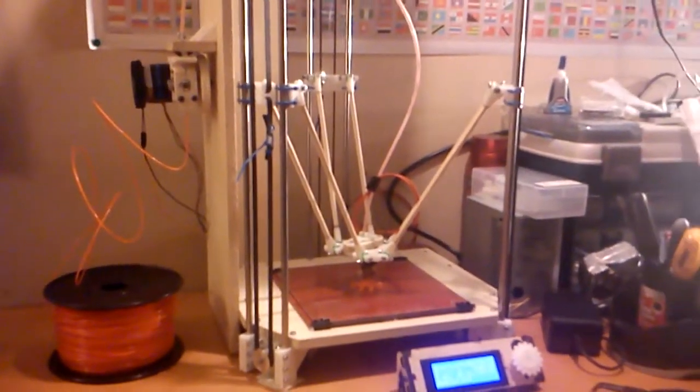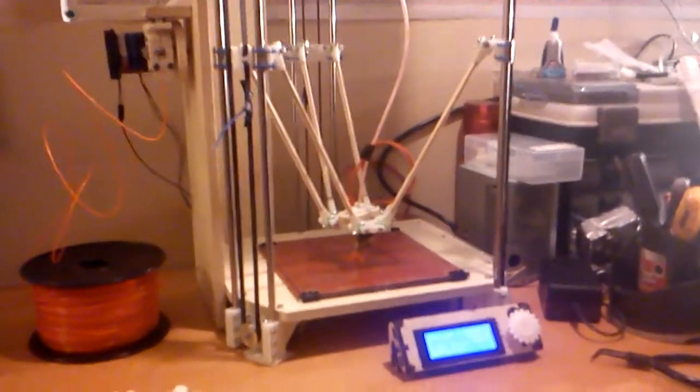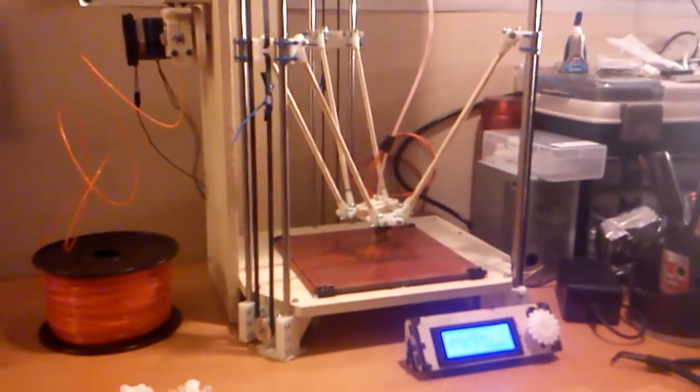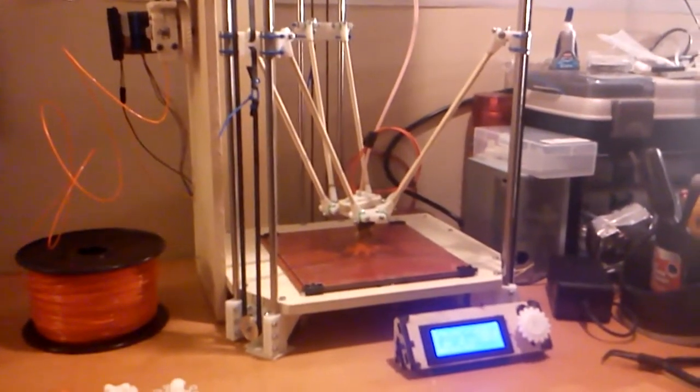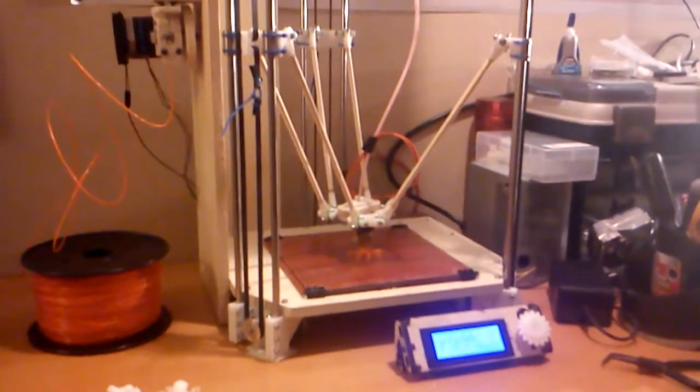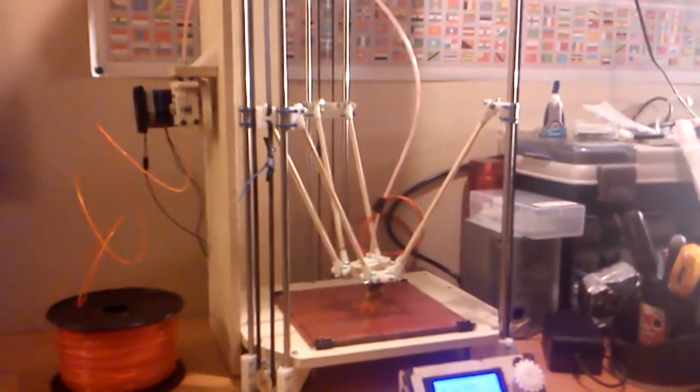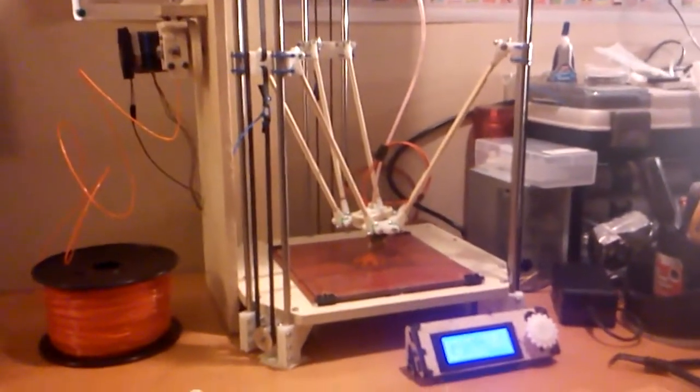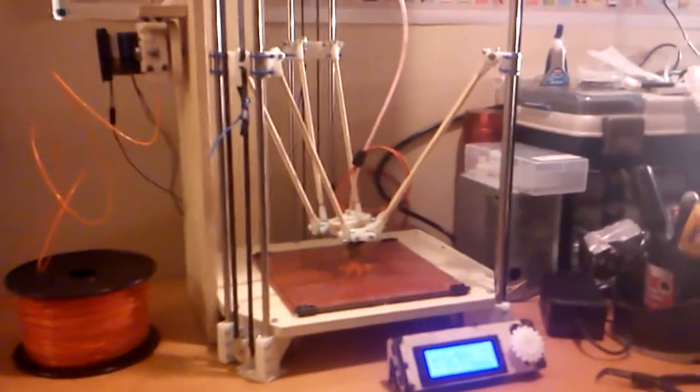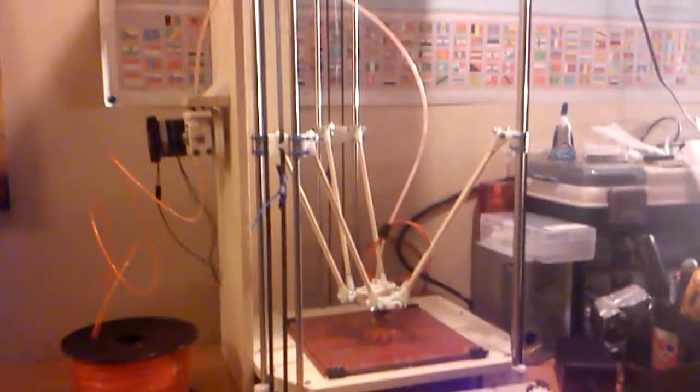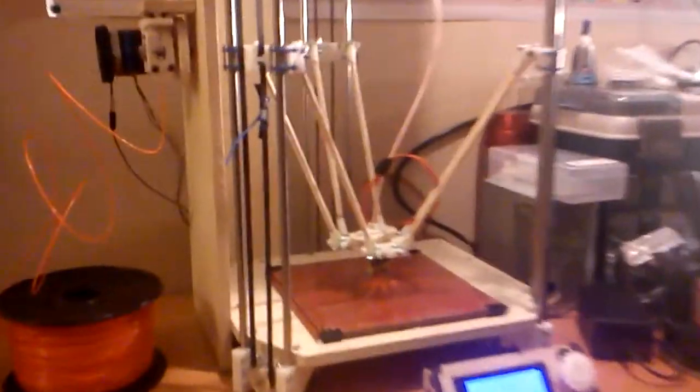So this is a Delta 3D printer. It's specifically the Rostock printer. I built it because I chose this design, because I feel like I can make it easily since it uses a lot of plywood parts.